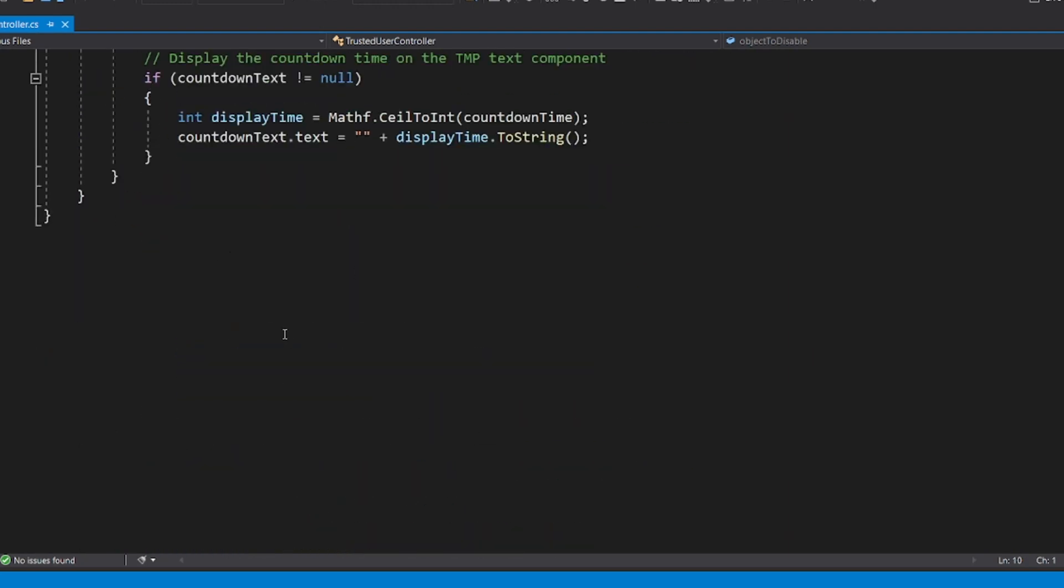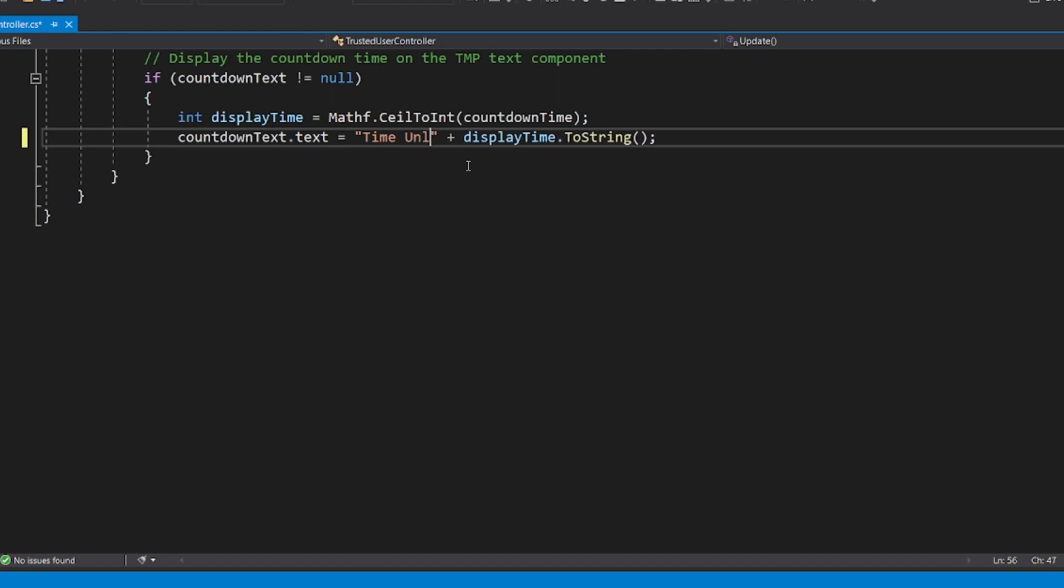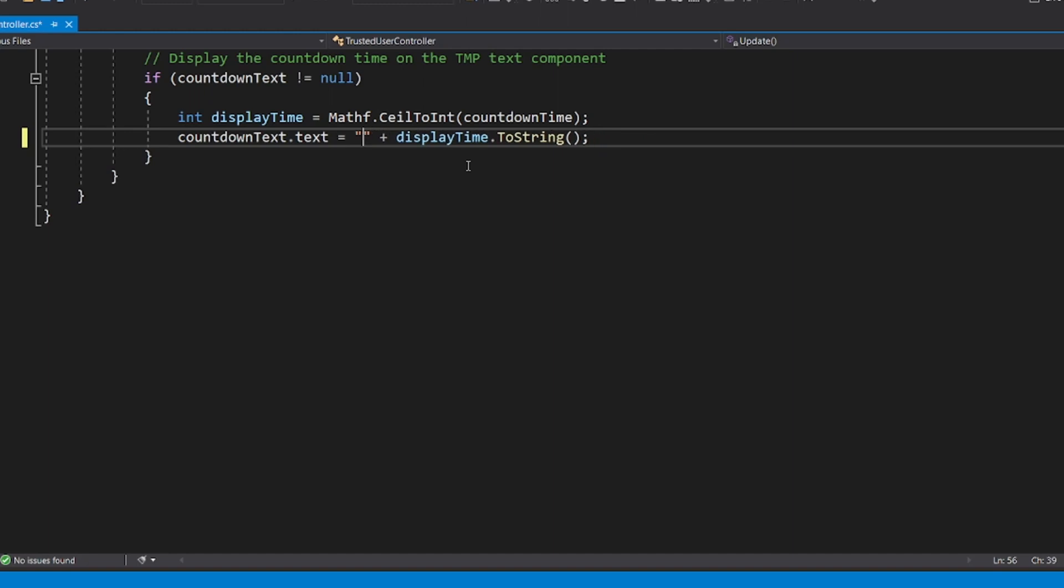All this is fine. If you want to change what it says, like Countdown Text, it will say Display Time. So basically it just puts the numbers right. If you want to say something above them, you could say like 'Time until blah blah blah' and then it would just appear in front of that.